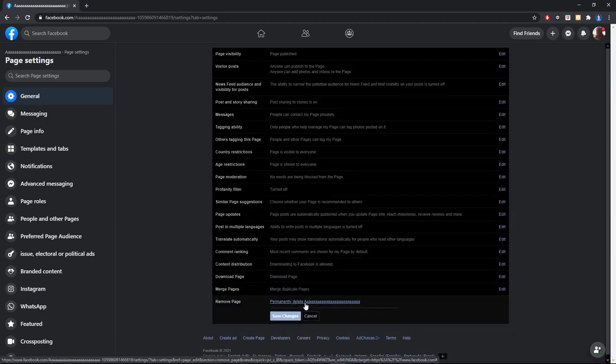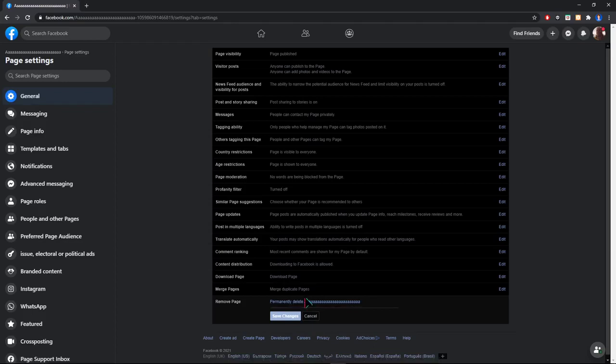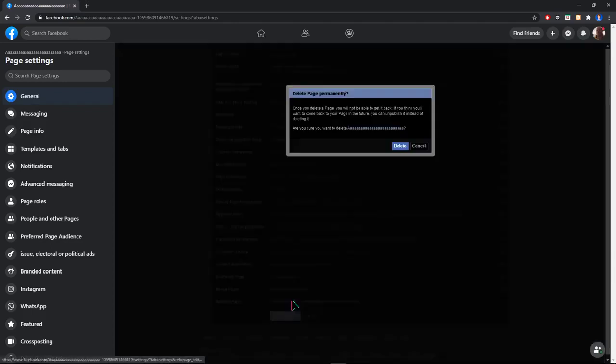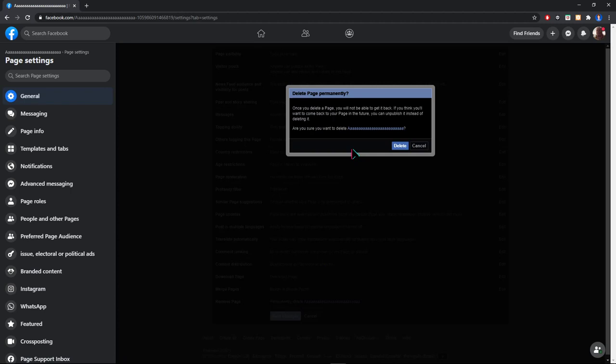Click on permanently delete your page name and then Facebook shows a message that once you delete the page, you won't be able to get it back.